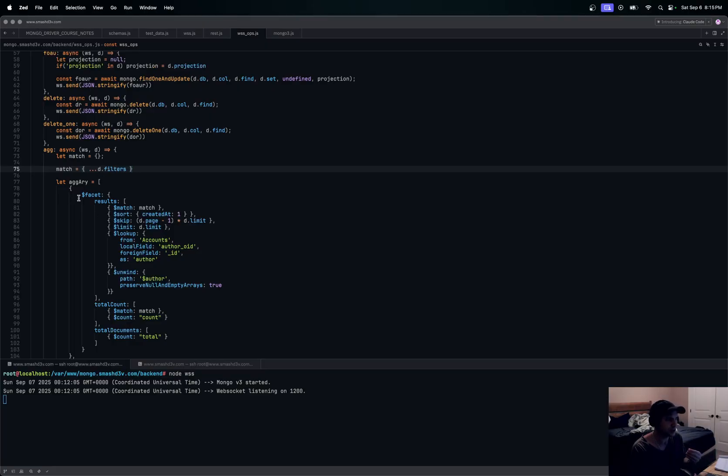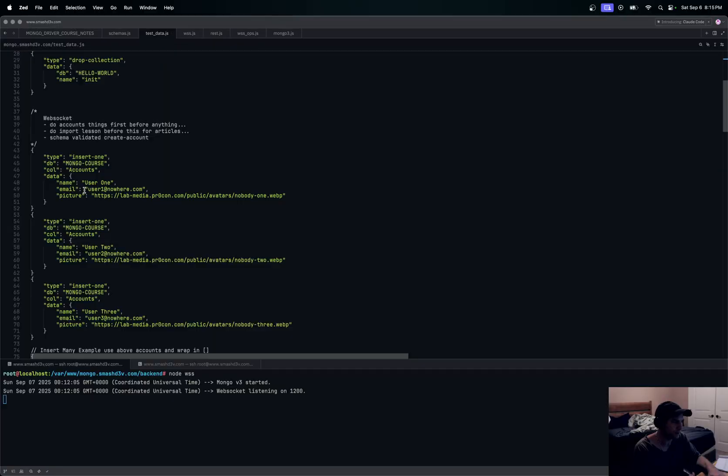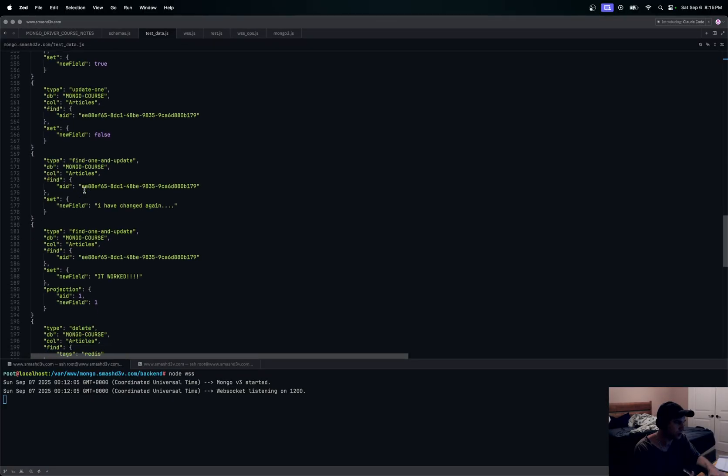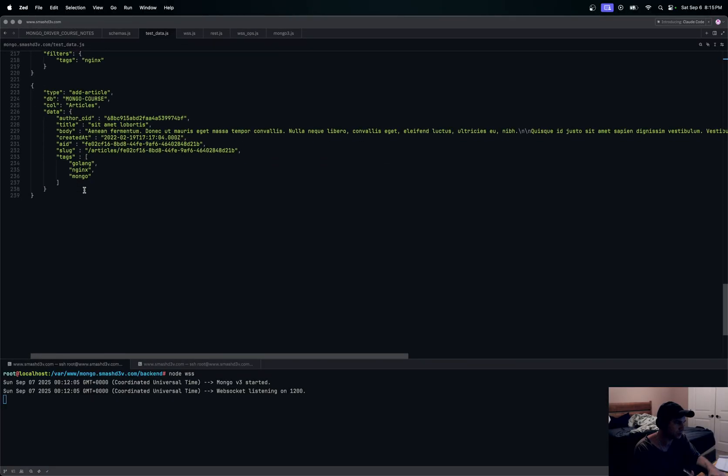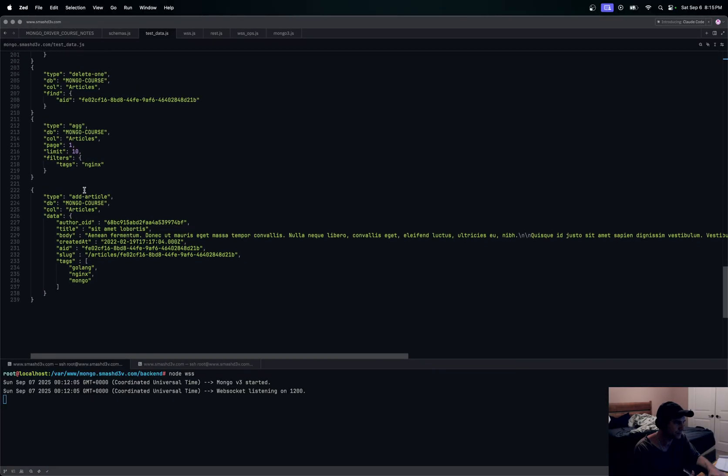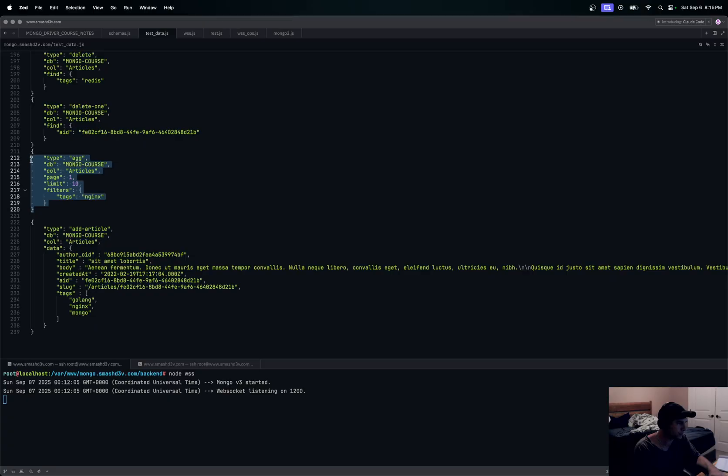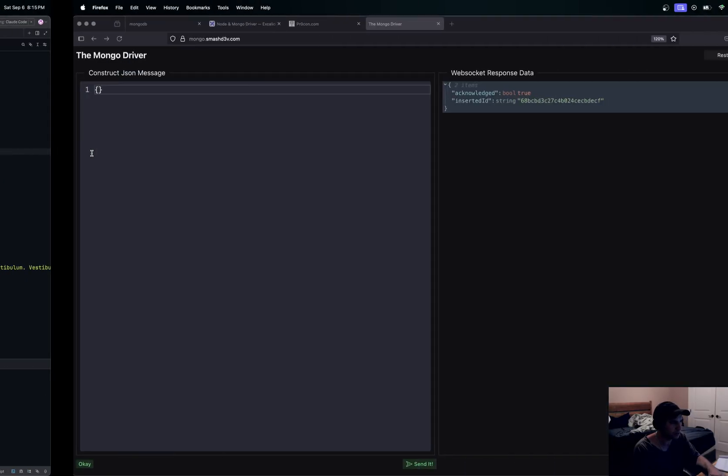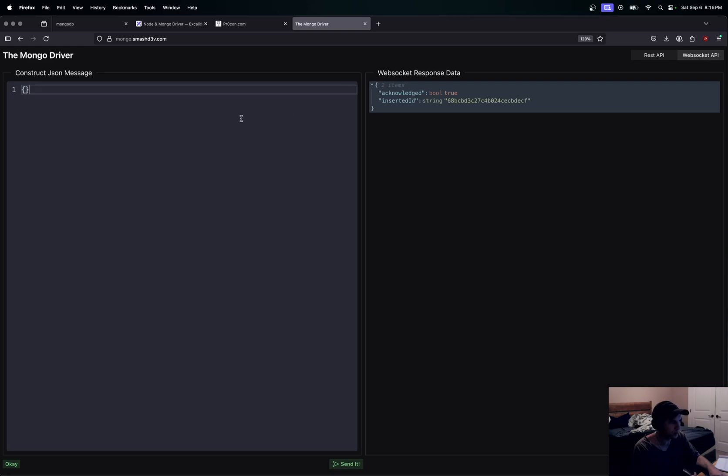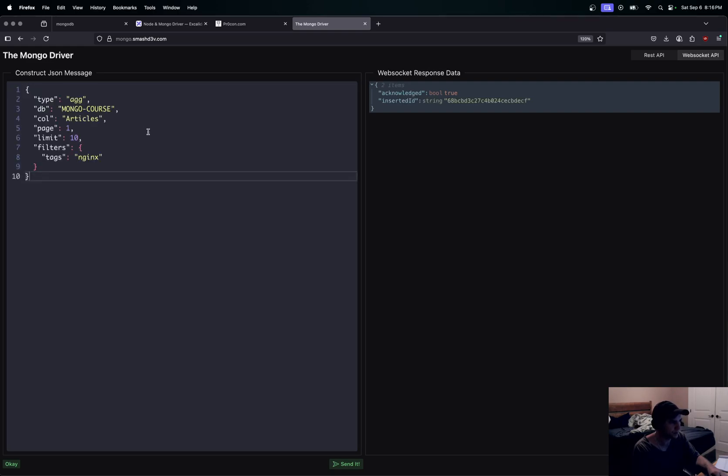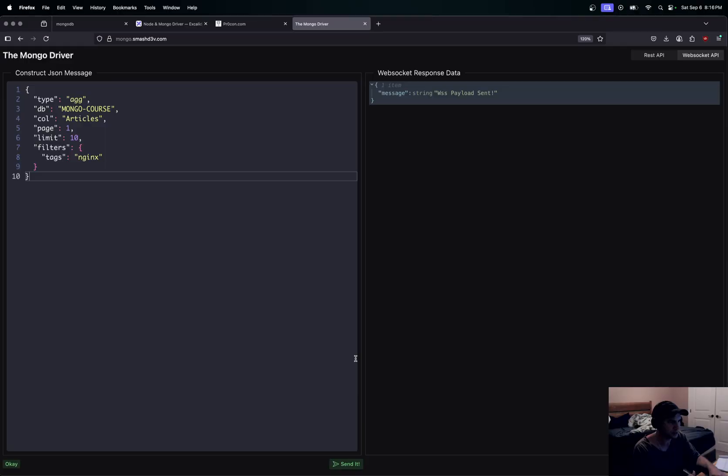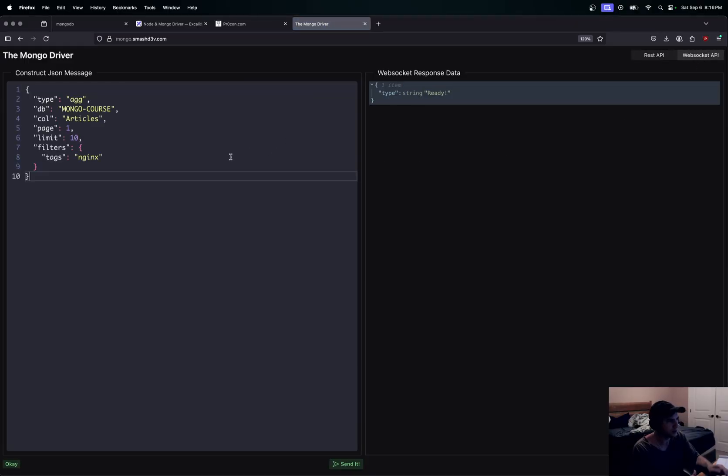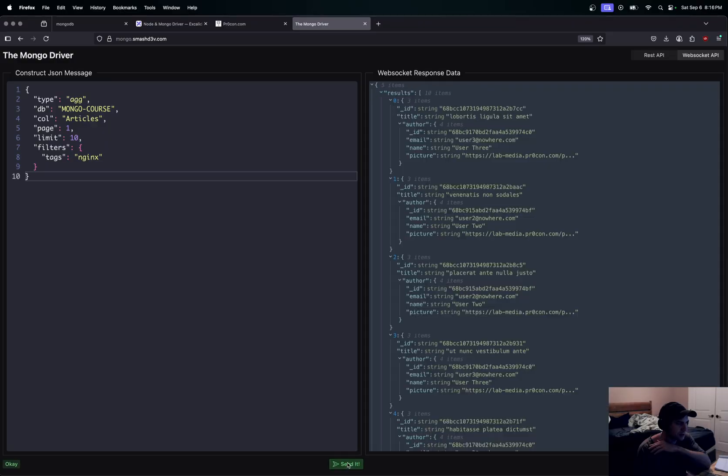So we can actually send that payload now just to give you an example of what's in here. I'm going to go down to our payload for the aggregation and I'll show you kind of what we get back for this kind of thing here. I'm just going to pop this, make sure I'm on the WebSocket here, and pop this payload into here. I'll send this off.